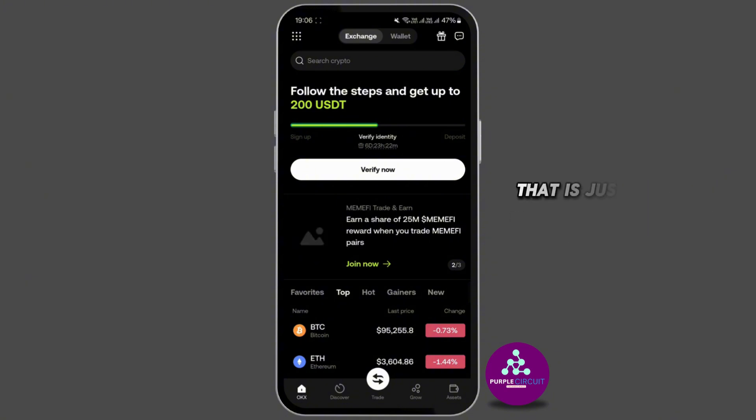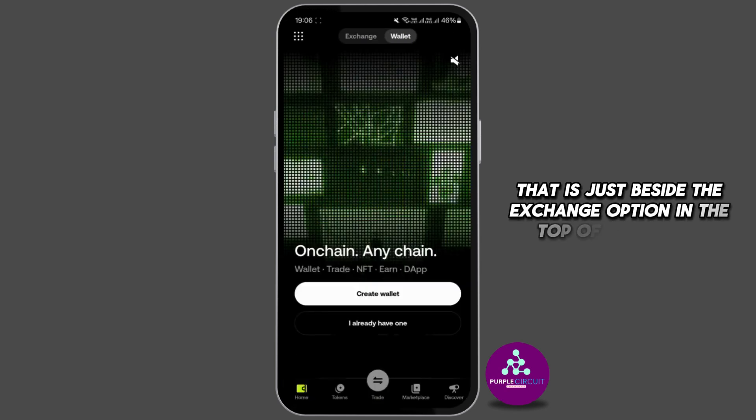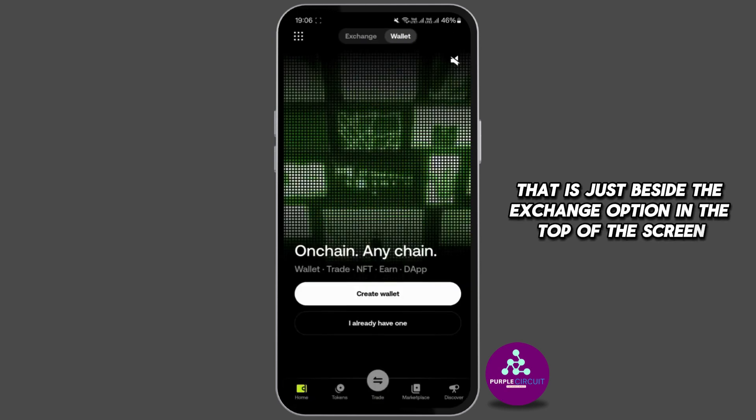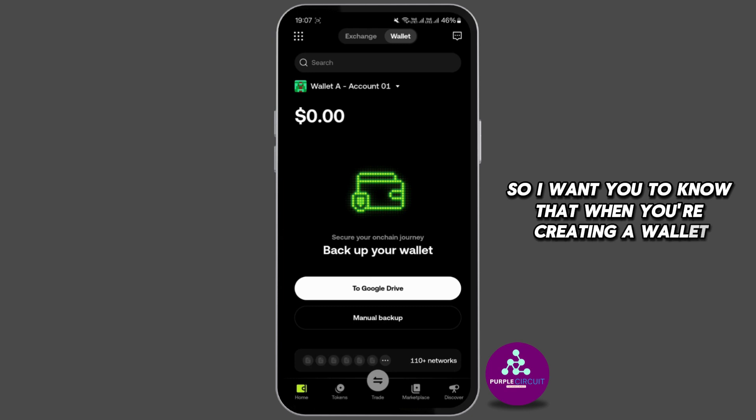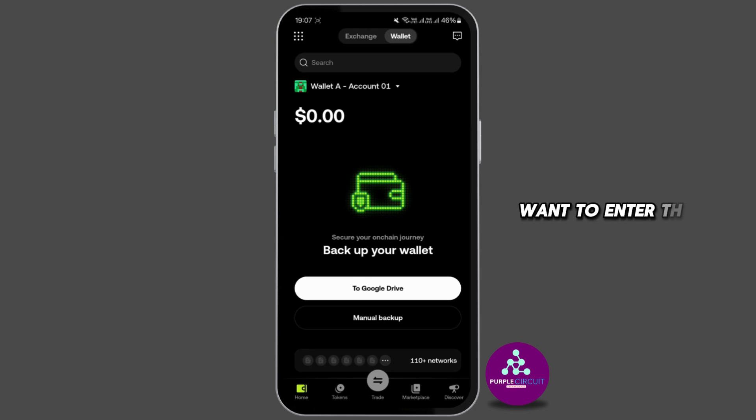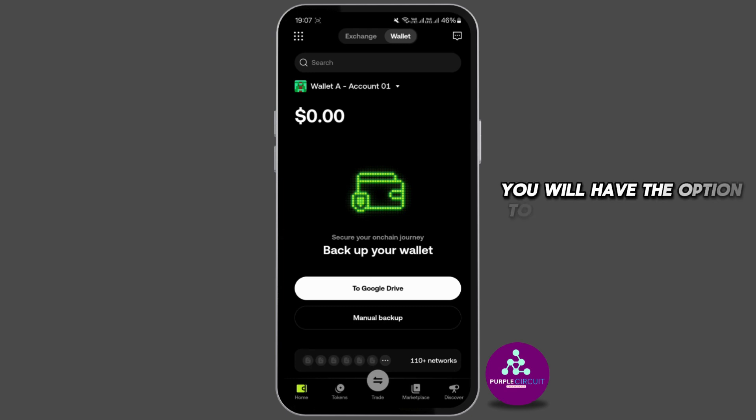I want you to know that when you're creating a wallet, once you enter the PIN you will have the option to backup your wallet to your Google Drive or the option of manual backup.